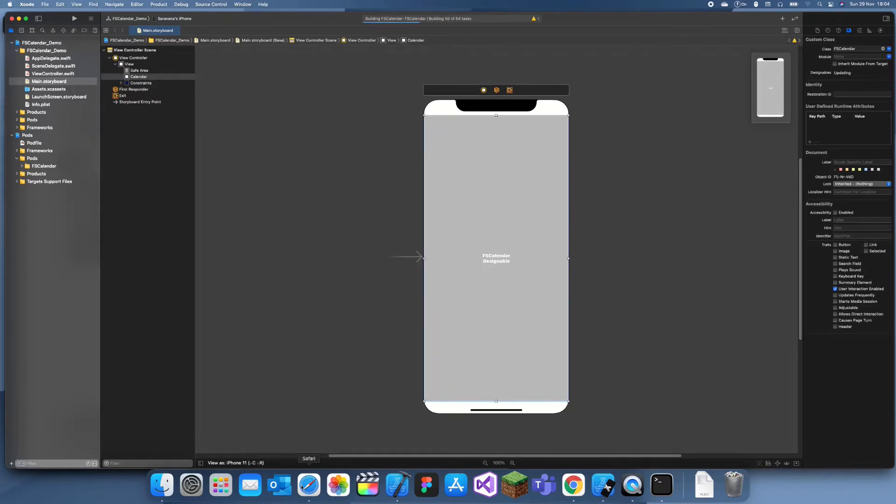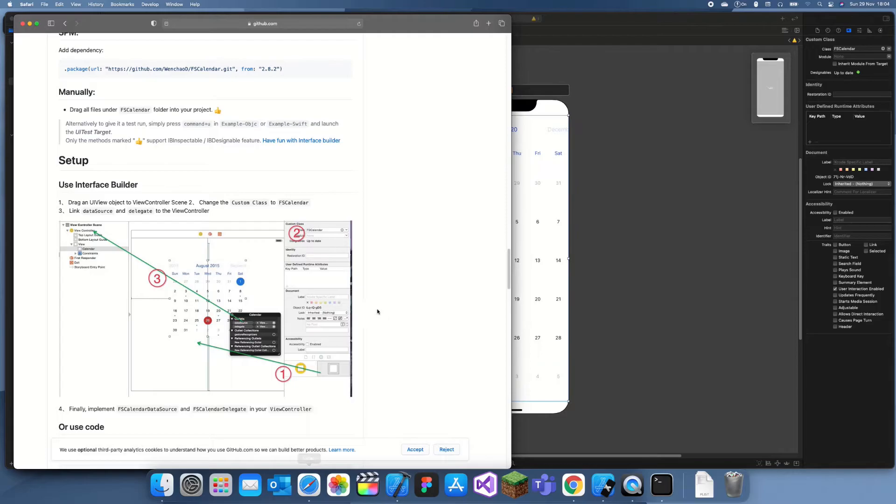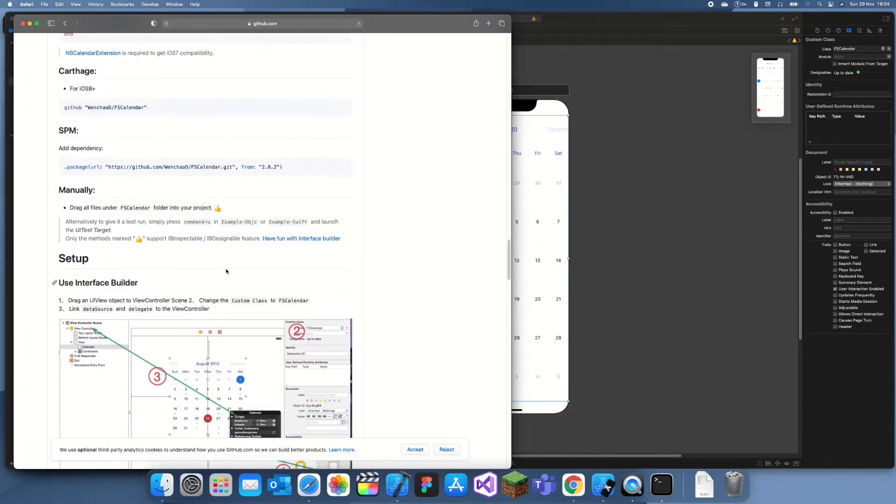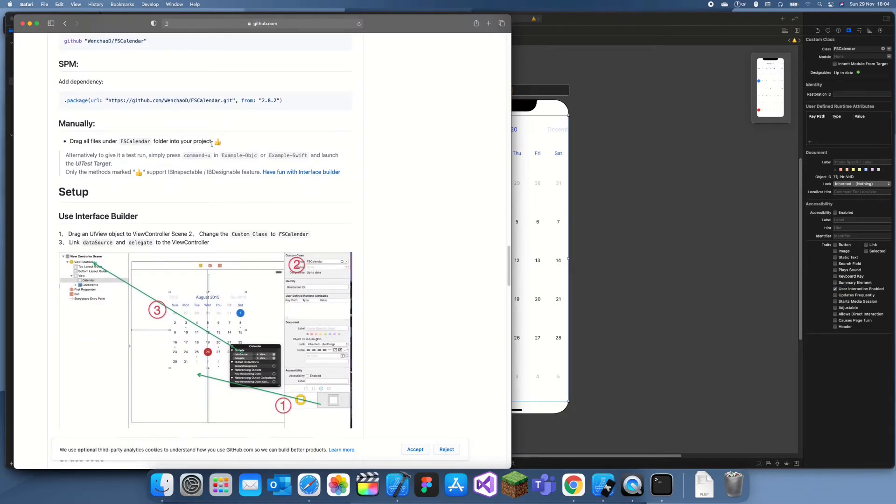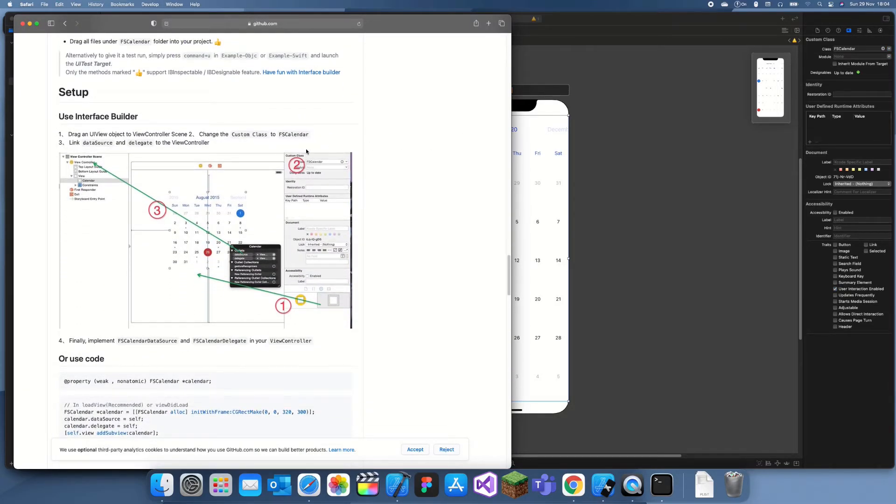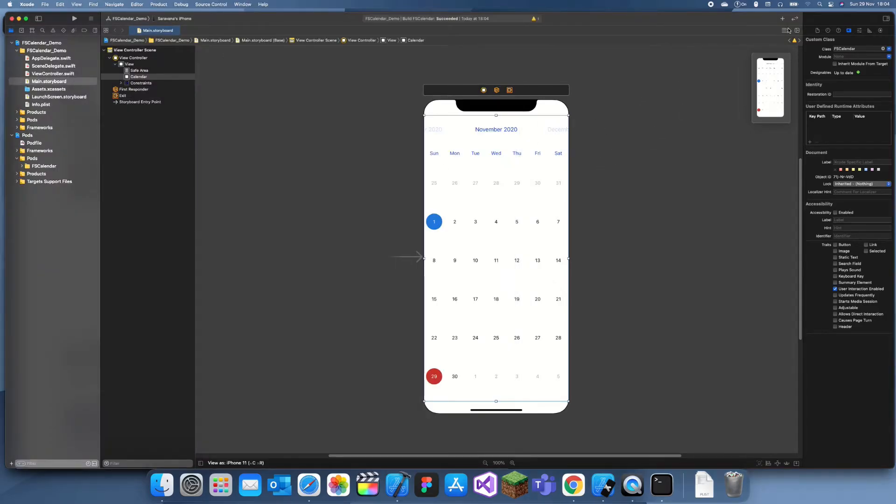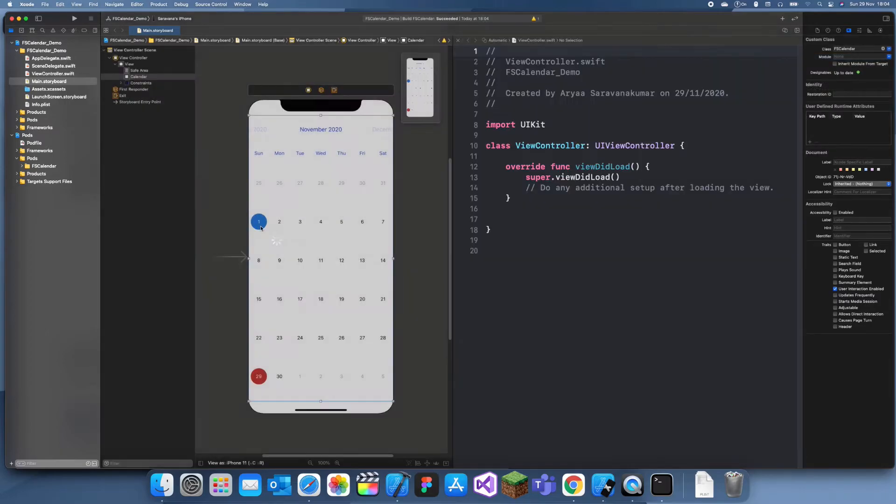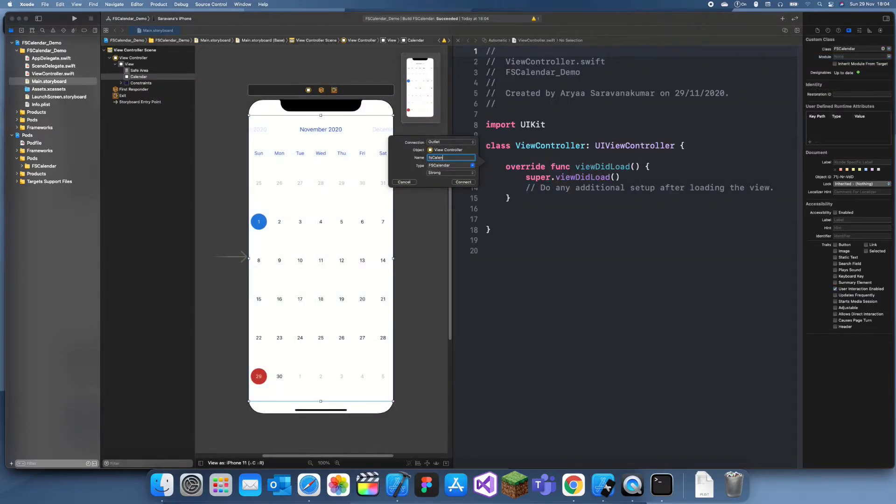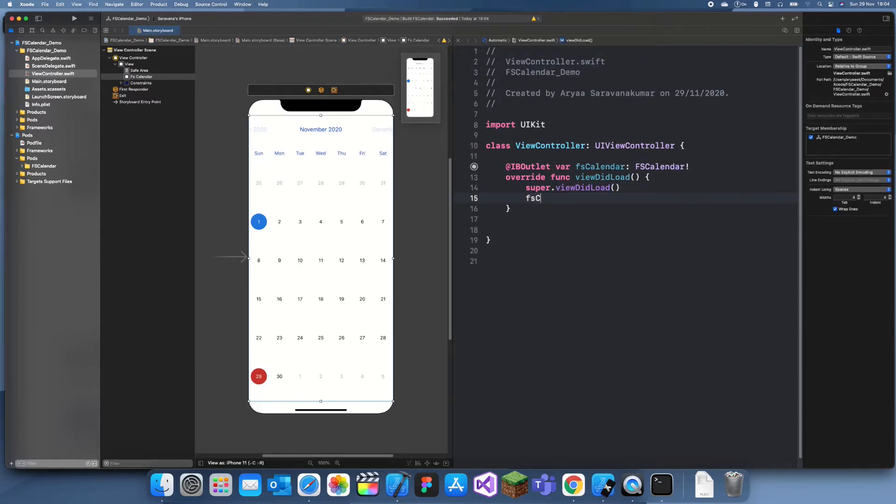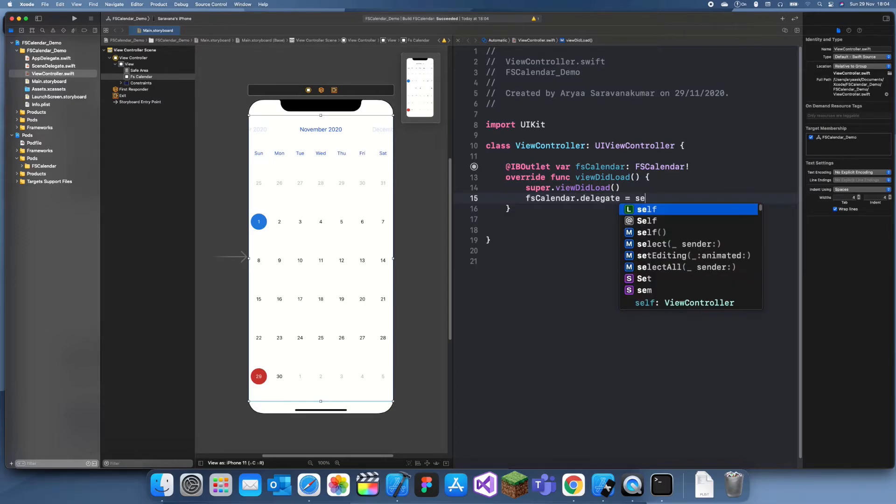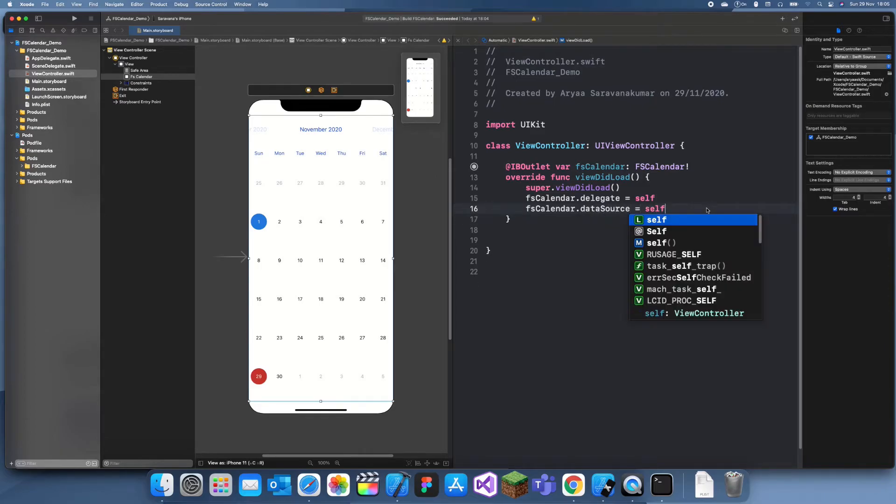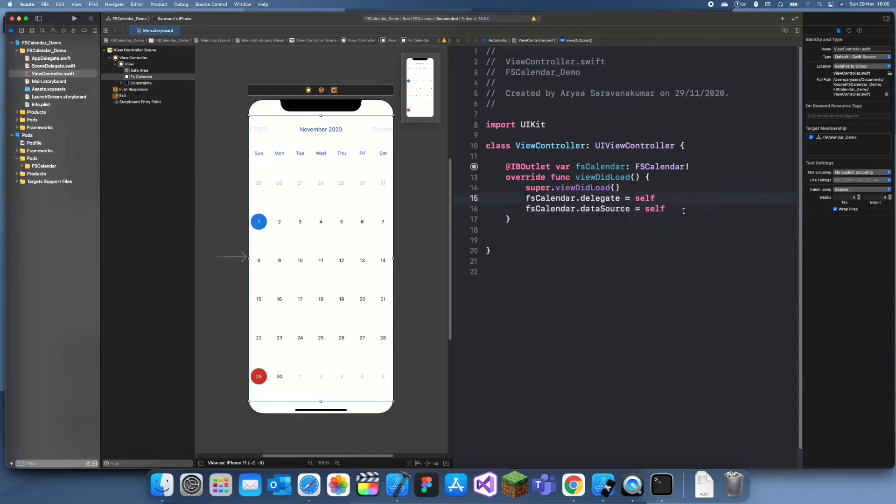You can see it's already rendered in the calendar. Now we need to link it to our project—link data source and delegate. What I'll do is just link this as FSCalendar, and then I'll just set the FSCalendar.delegate to self and FSCalendar.dataSource to self. Now it should give us some warnings without the protocol subs.